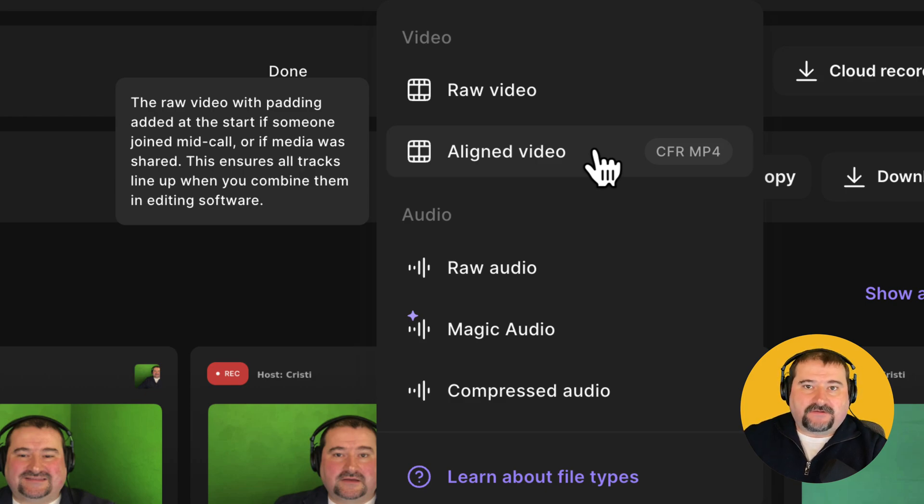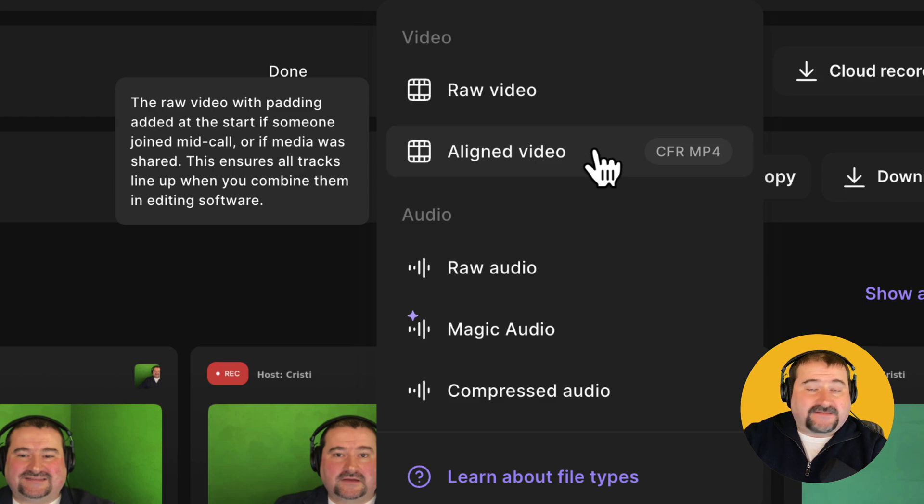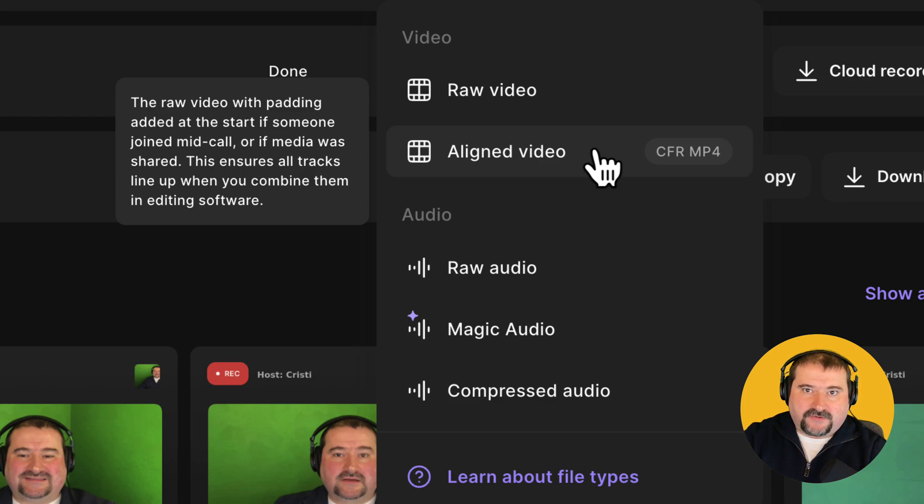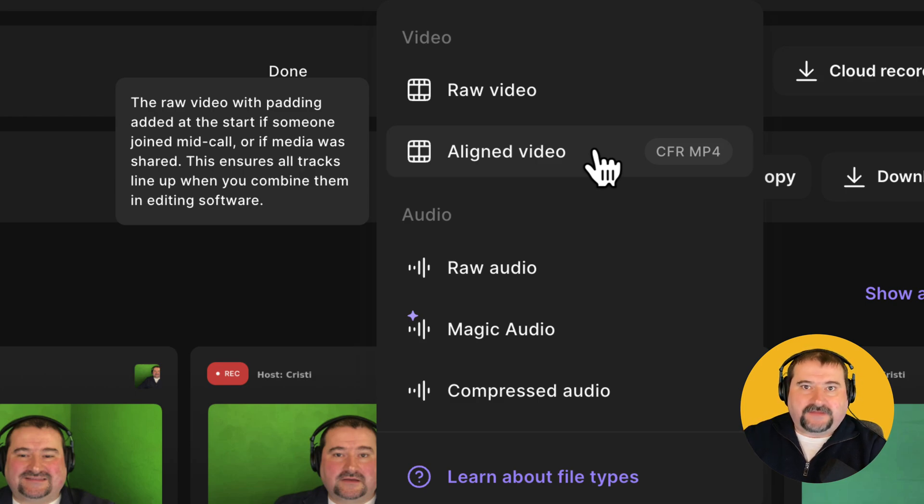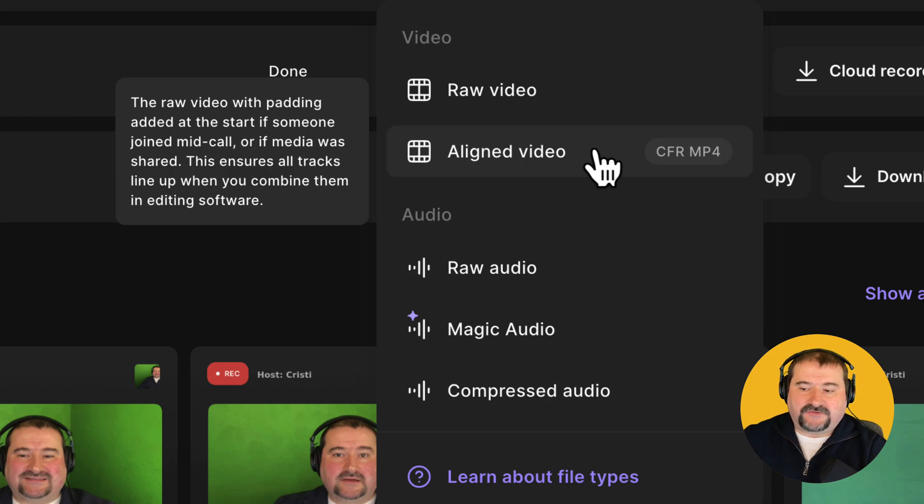So I usually download the aligned video because this makes it much easier for me to assemble the project in another program and not have to worry about finding the exact place where that person joined or dropped out and joined again. So that's my choice there.